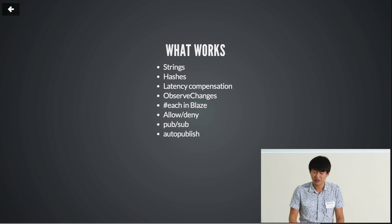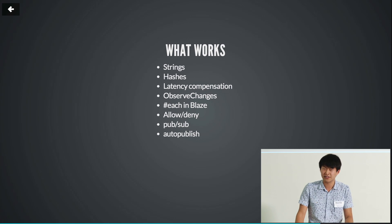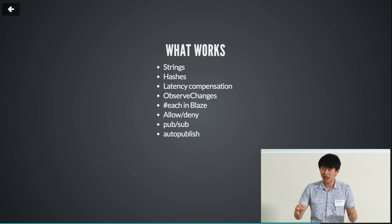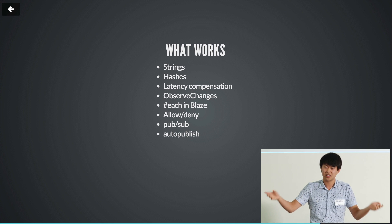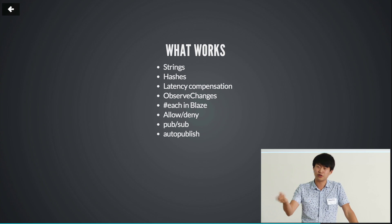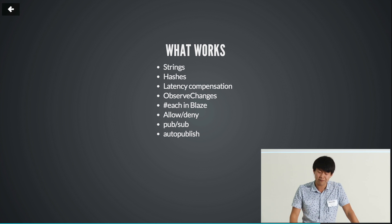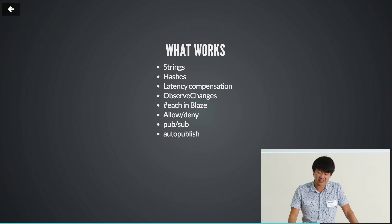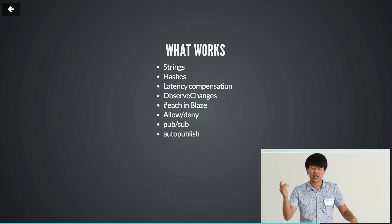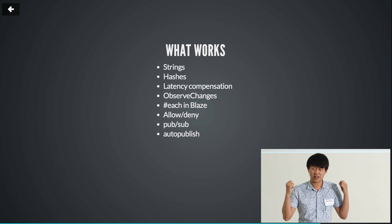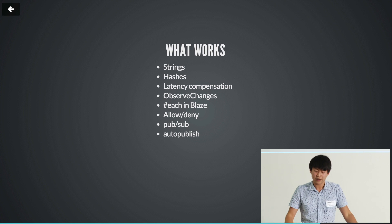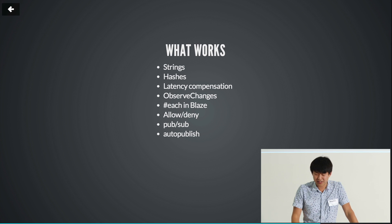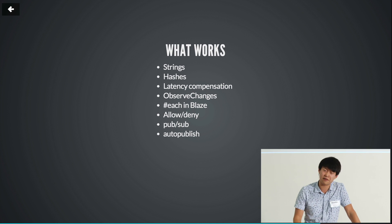So what works? We implement the strings and hashes, and as far as we understand, there's the most common use case for data that you push to your client. Every other data structure you usually use only on the server. For example, you wouldn't fetch a giant set to your client. You just use it server-side to quickly look up something. And the same goes with other data structures. So we implemented all these things and hashes so far, and it seems to be sufficient. We implemented latency compensation, meaning that your app is still responsive, and you can have any operation happening on the data store literally in milliseconds. And then it will go to the server and actually do the query. So we also implemented each support for Blaze and allow deny rules, pop-up, auto-publish, insecure, everything you would expect.